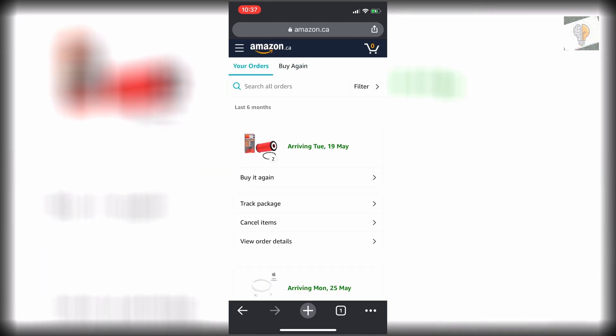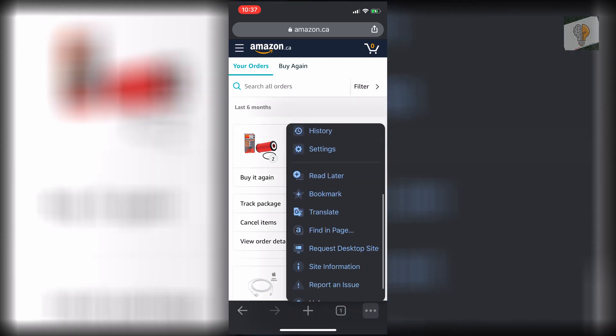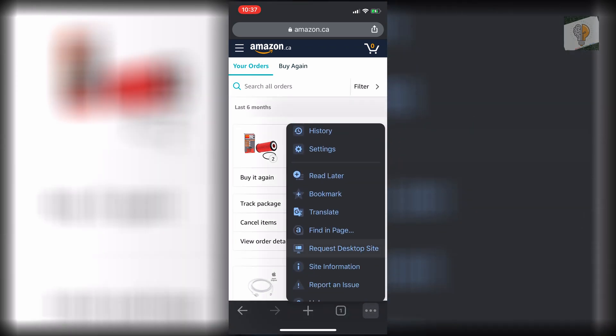And then once you're on Orders, you actually want to click the three dots down at the bottom right and click on Request Desktop Site.